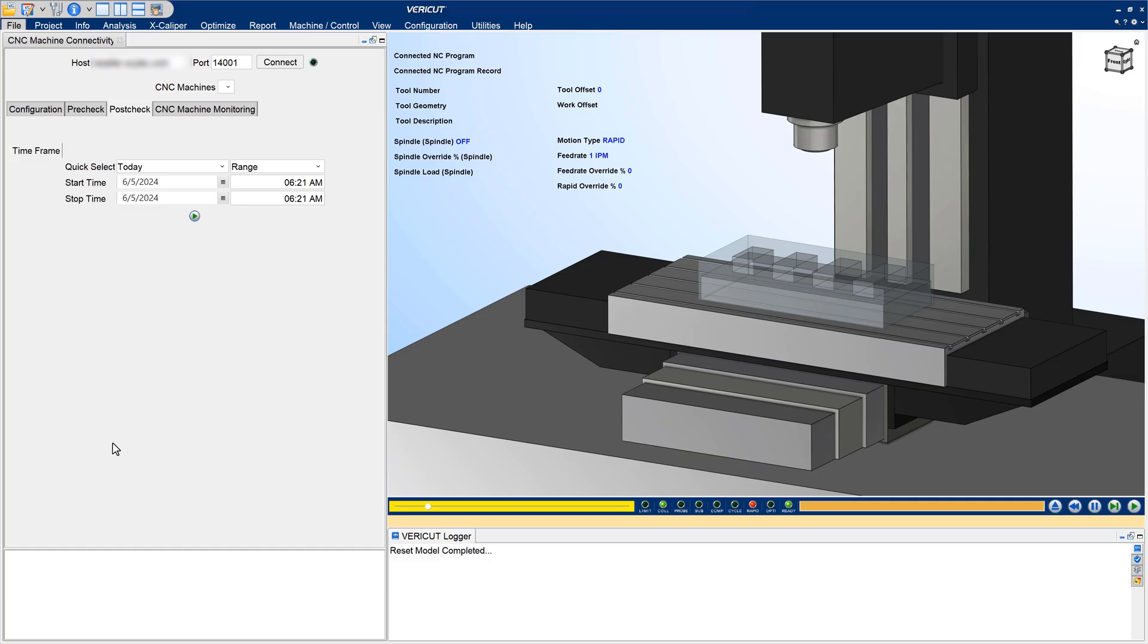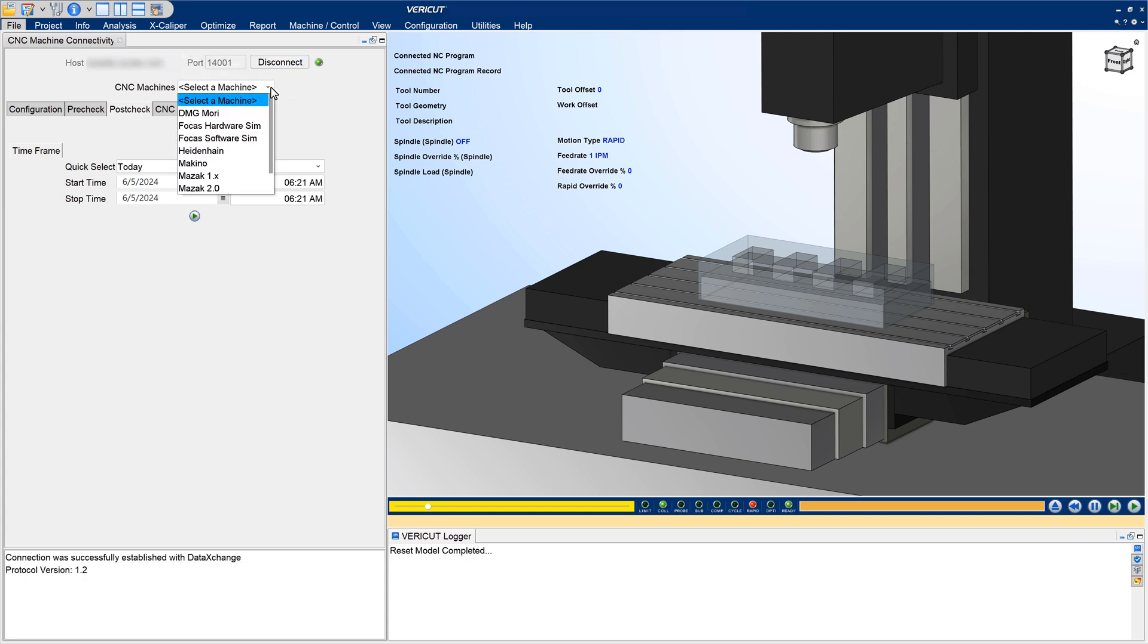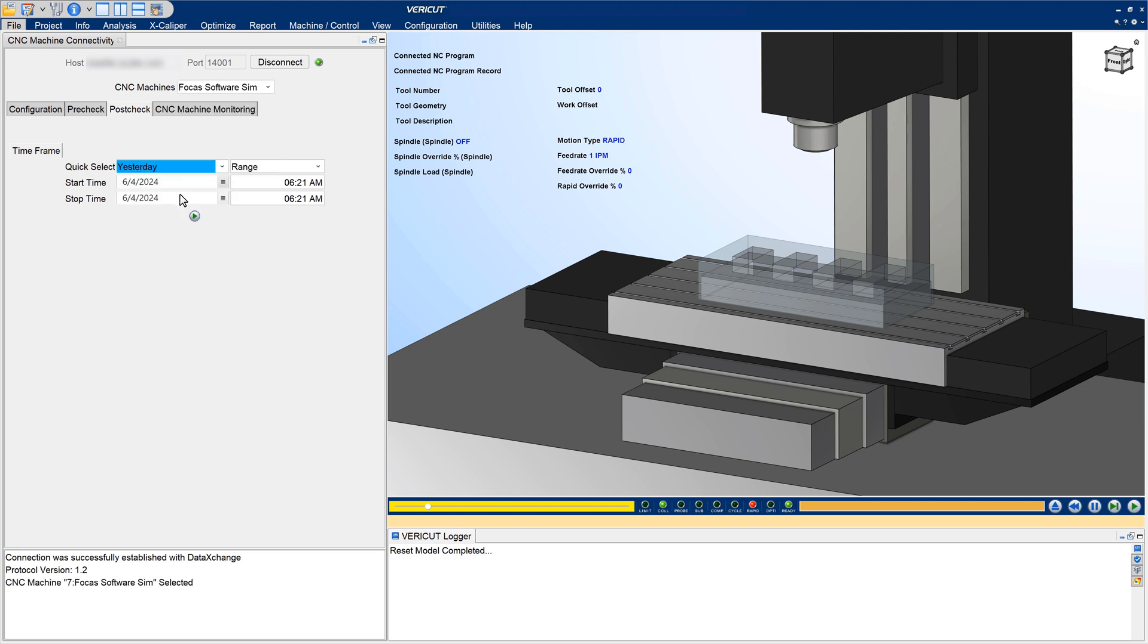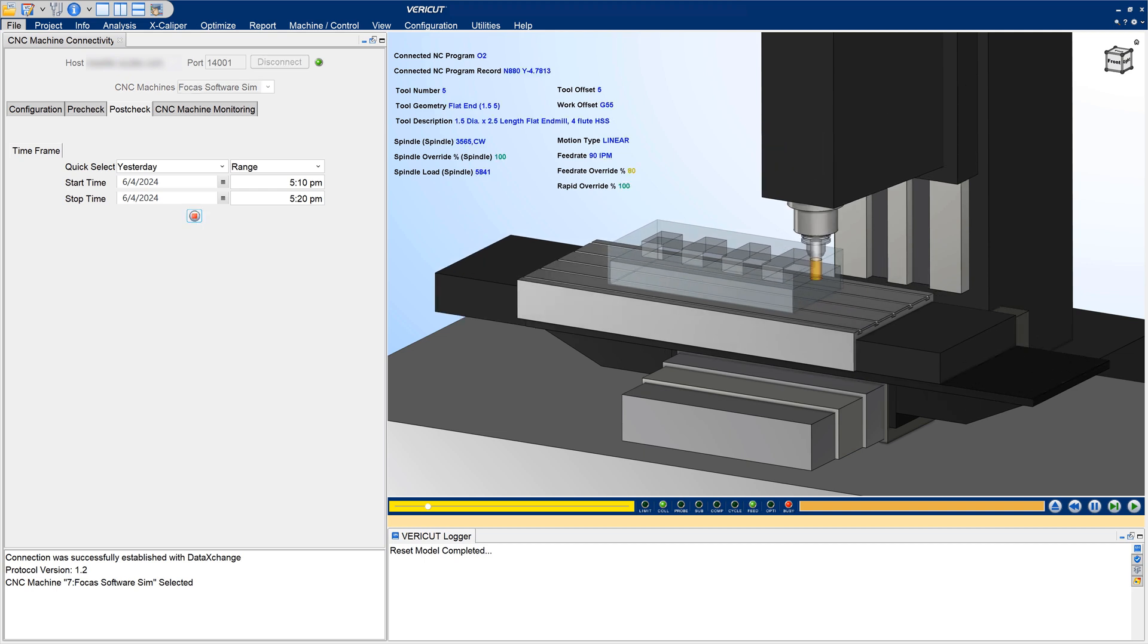CNC machine connectivity allows VeriCut to connect directly to your machine to see real-time data in VeriCut before, during, and after machining has taken place. The new post-check capability is an investigative tool which allows you to review archived data directly from the NC machine in order to observe how well the machine ran, as well as inspect and diagnose any issues that occurred during machining.